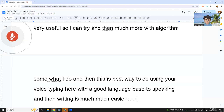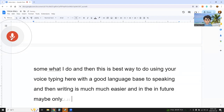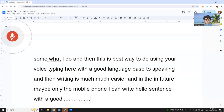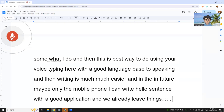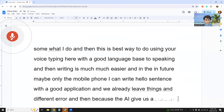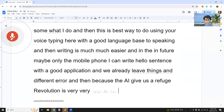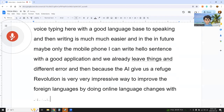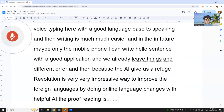In the future, maybe only with a mobile phone, I can write long sentences with a good application. We already live in a different era, because AI gives a language revolution — it's a very, very impressive way to improve foreign languages by doing online language exchange with the help of AI. The proofreading is very, very impressive.